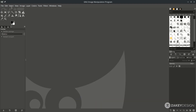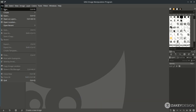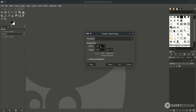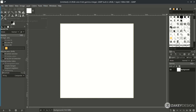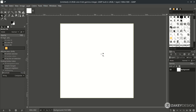First go to File > New and set the size — this is the common size for a social media post. Just hit OK. Then change the color to black: click the bucket fill tool, make sure black is selected, and just click it.